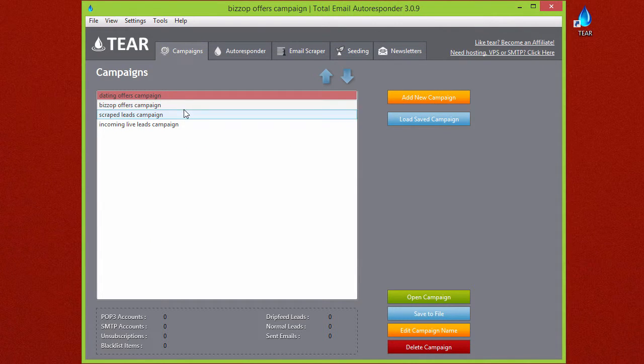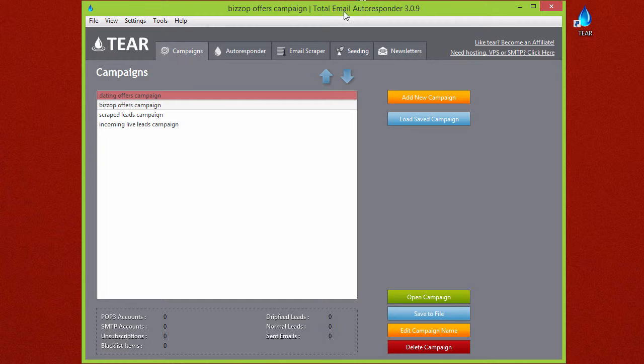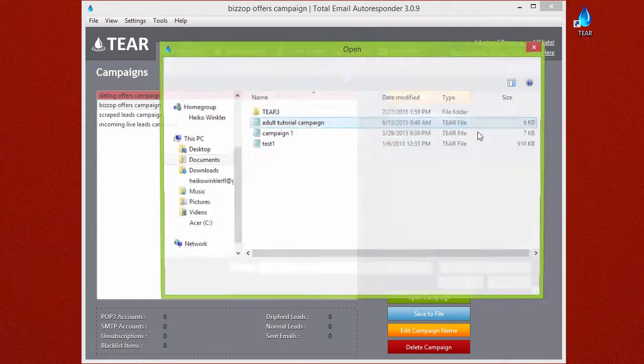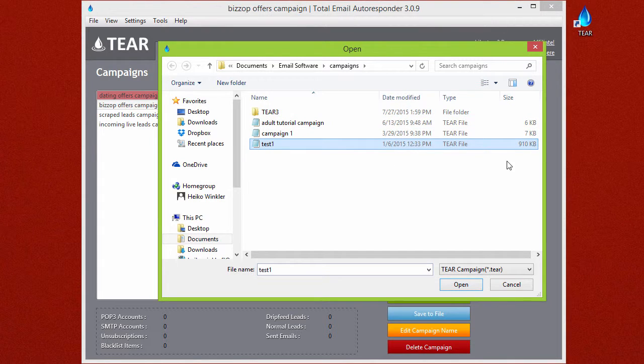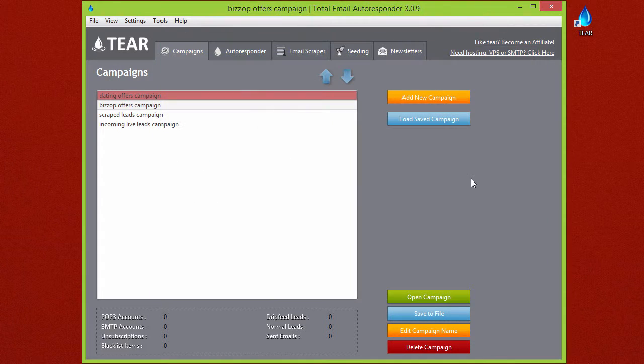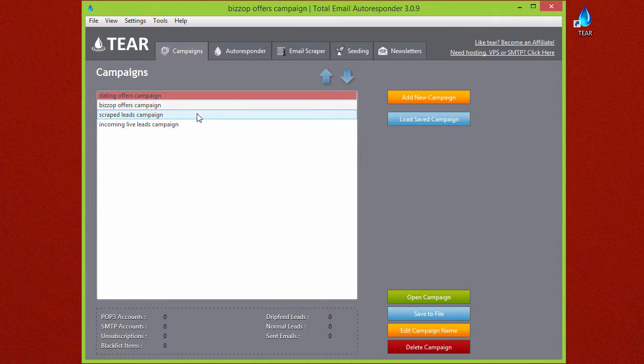When you're on your other server and you want to open up this campaign on that server, you just simply click Load Saved Campaign, click on it and say OK, and it'll put the campaign right in here.